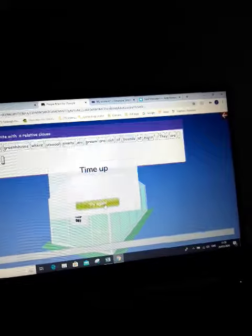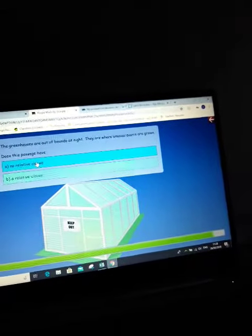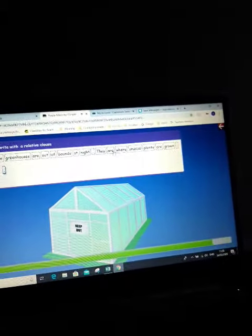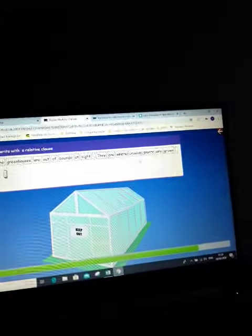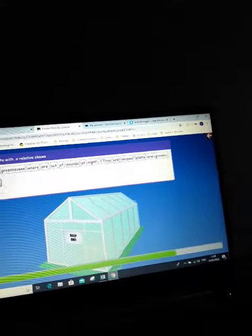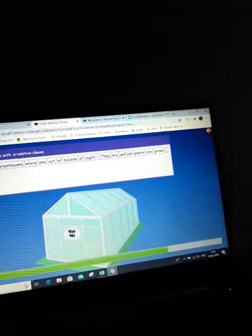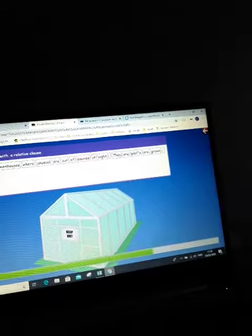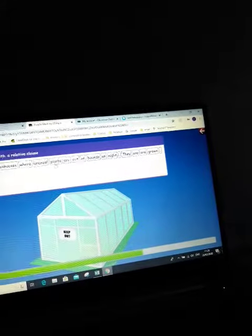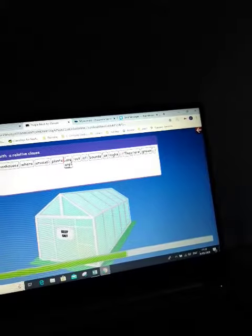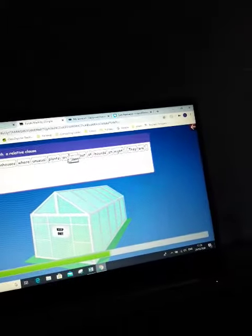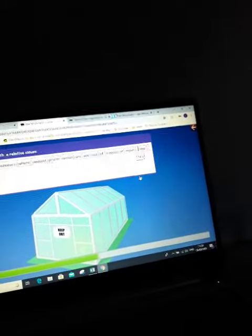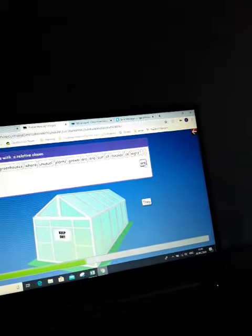So it has no relative clause. So what I need to do is move these bits very quickly. So it's where unusual plants are grown. Get rid of that and that.